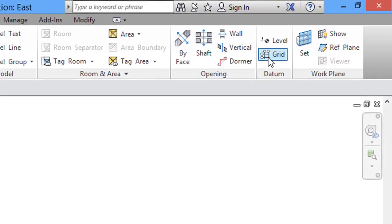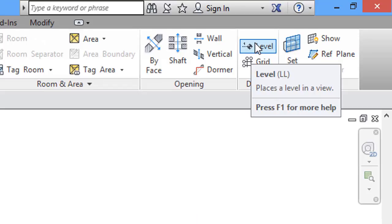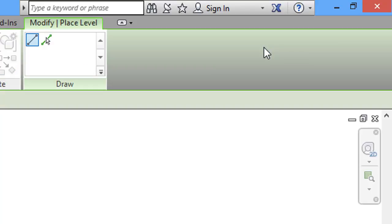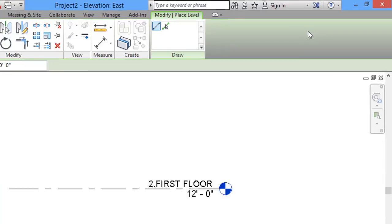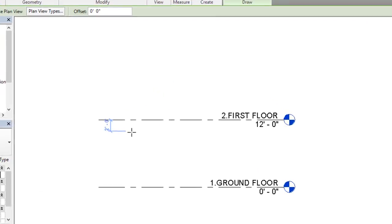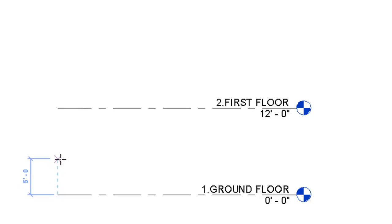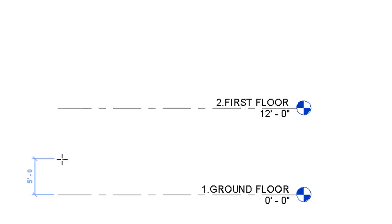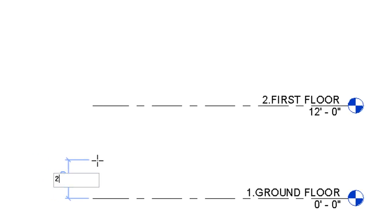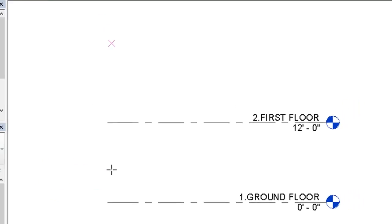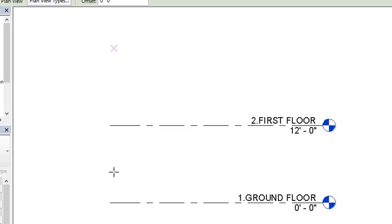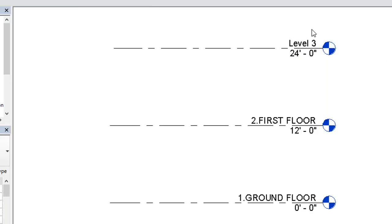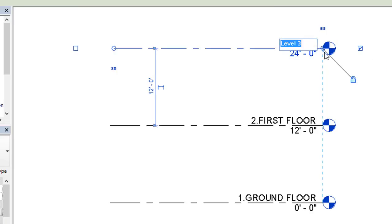One more thing, we'll add one level. In order to add a level, we'll select Level in the Datum section. Now we'll start our level from ground floor. From the ground floor endpoint, I'll not click on the endpoint, I'll just hover it, then I'll move my cursor up. Then I'll give my distance - I want 24 feet, like from ground floor to second floor the height should be 24 feet. I'll type here 24, then I'll click enter. We have got our new level created and the height is also assigned.